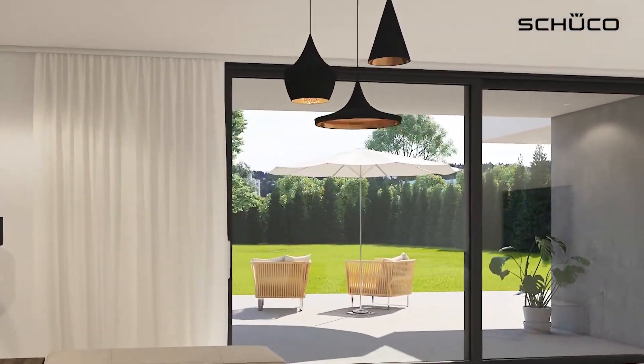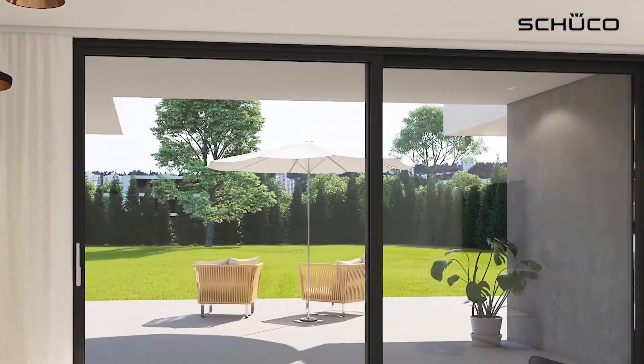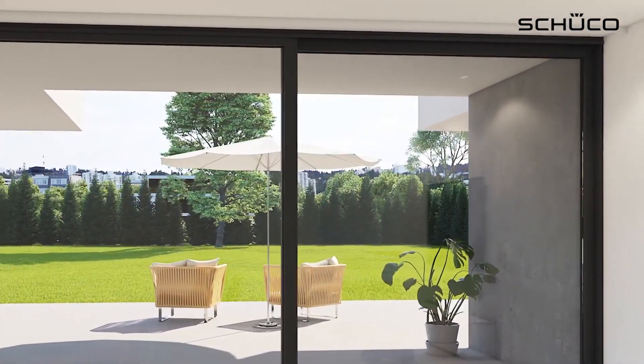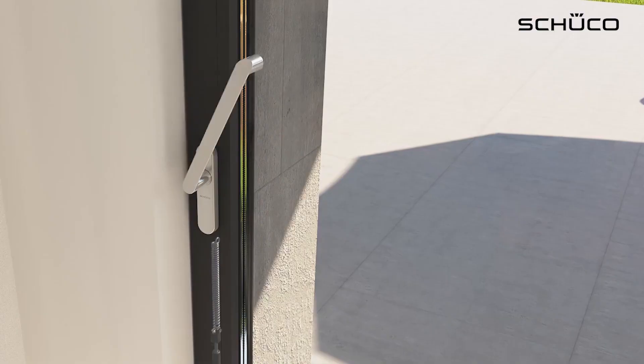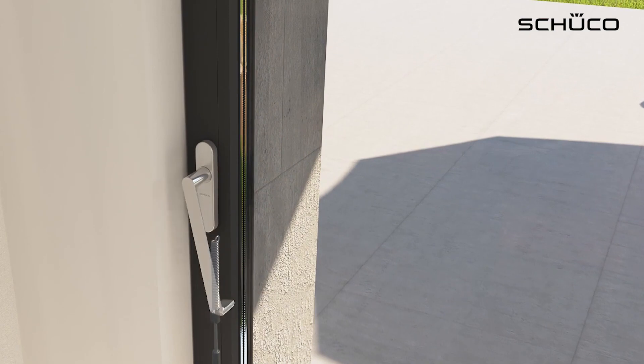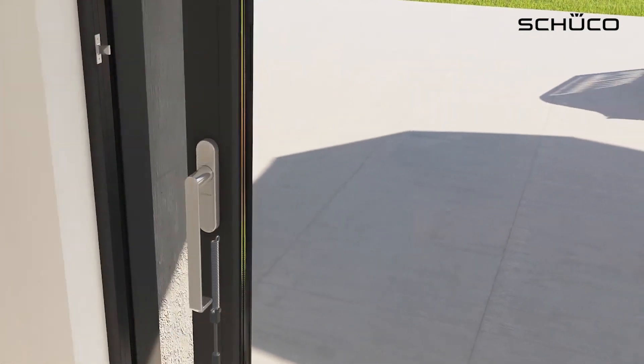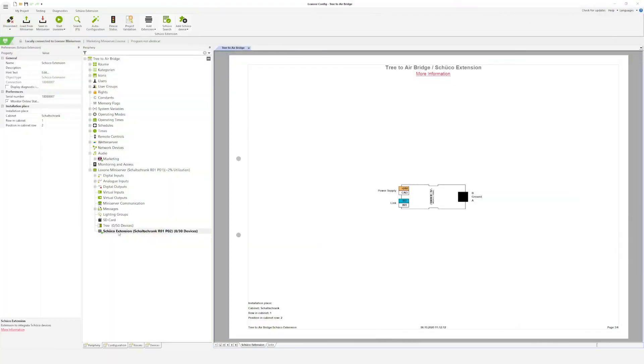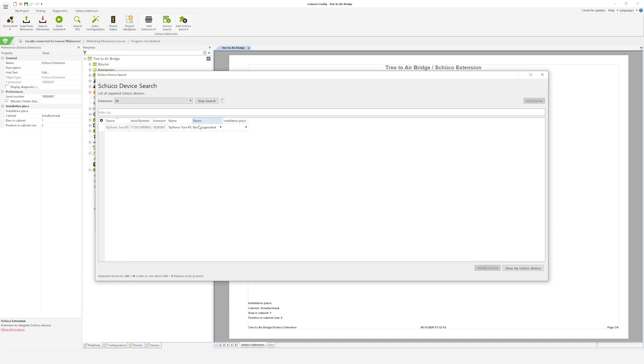Once the Shuko units have been successfully configured using the ETA software they can now be searched for and paired within Loxon config. To do so select the extension and start a search.